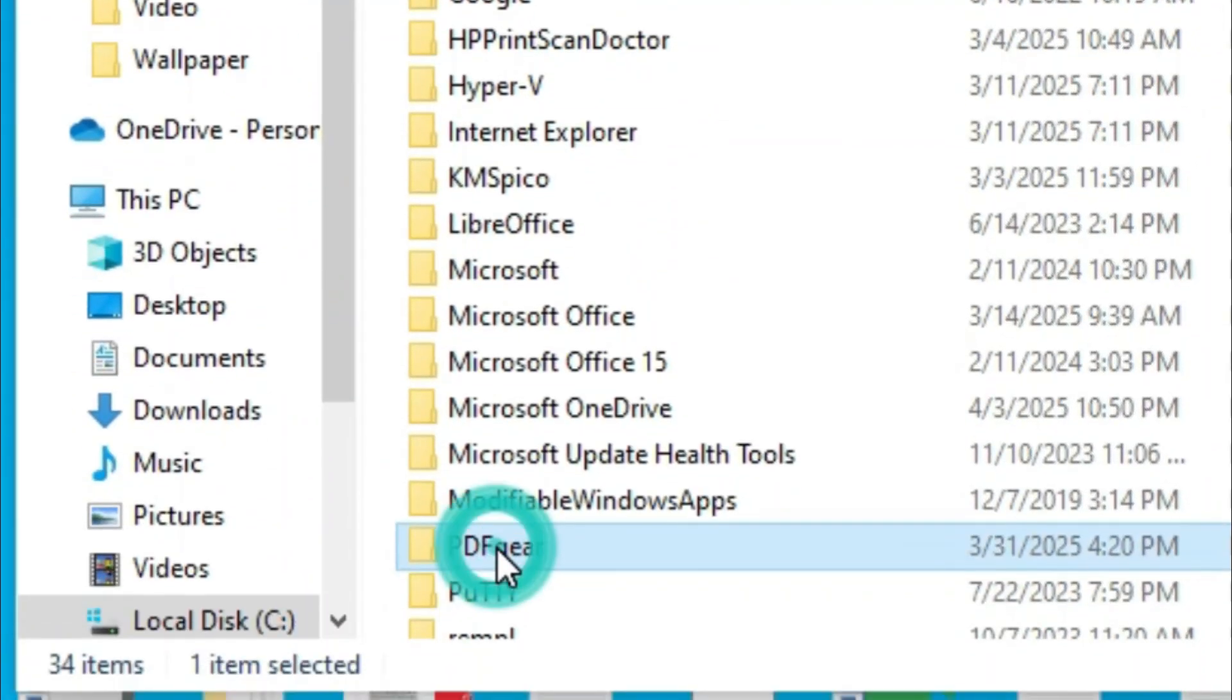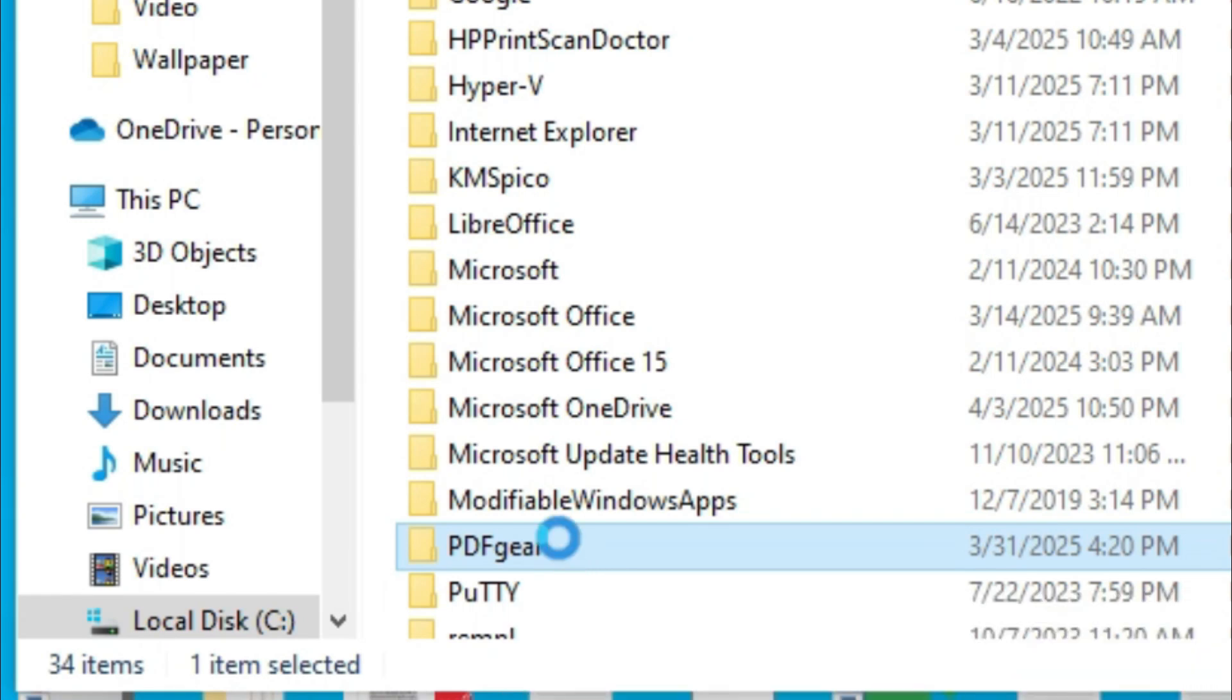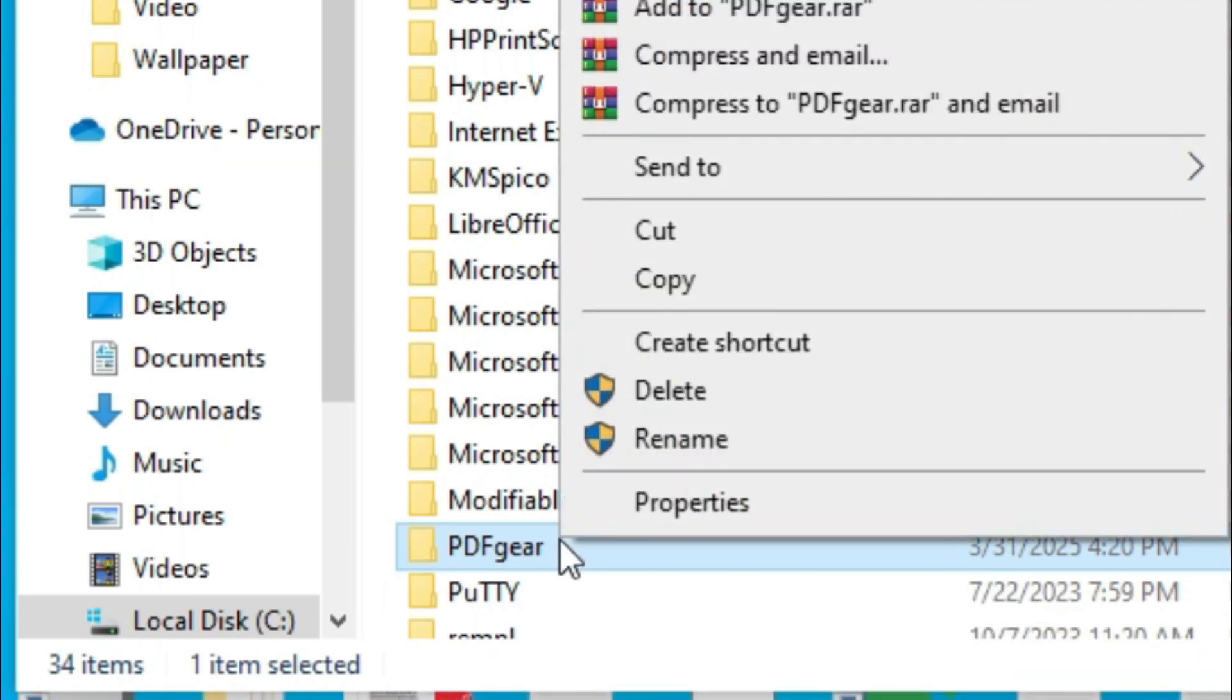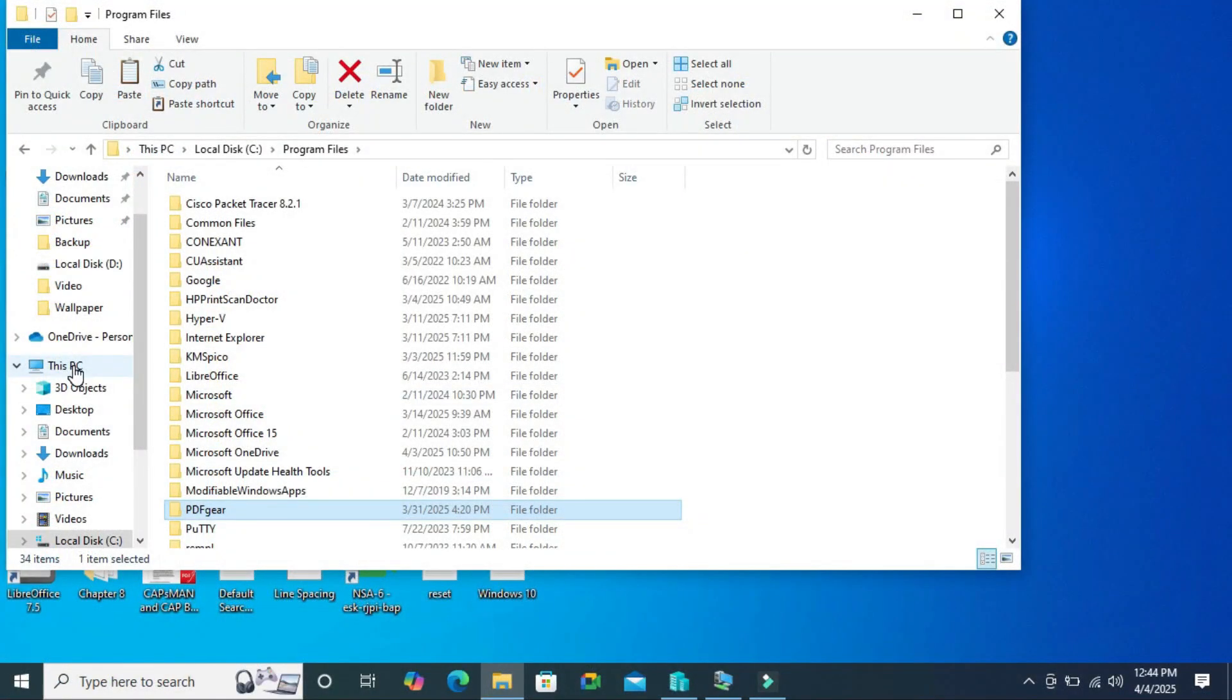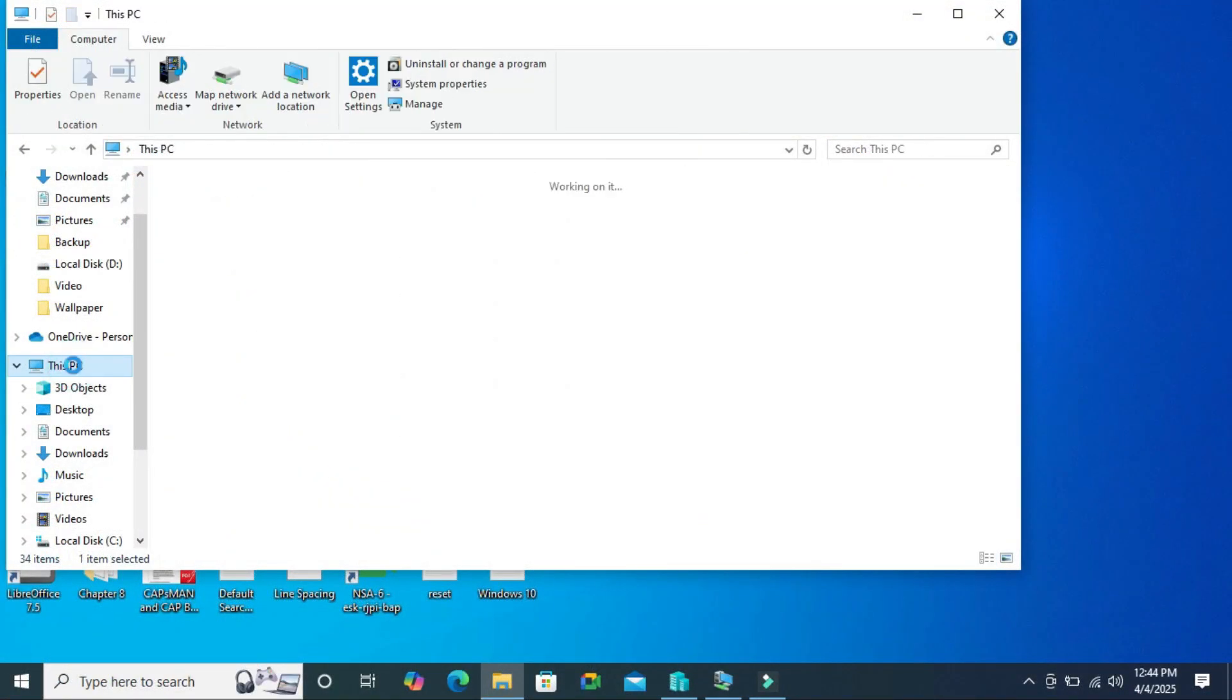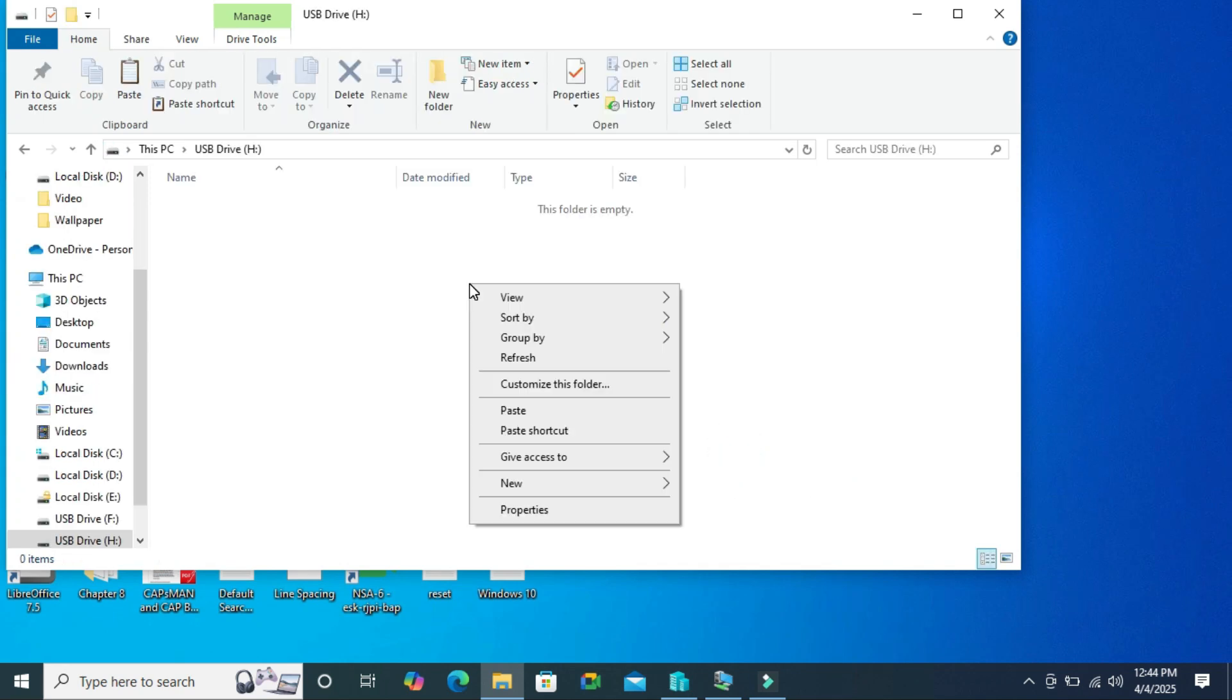So this is the PDF gear. All installed files are in this folder. Just right click on this folder and then click on copy. Again go to this PC, go to the USB drive, and paste the file here.